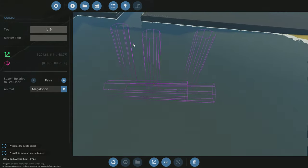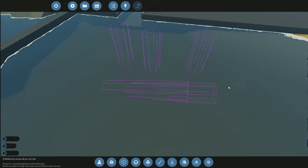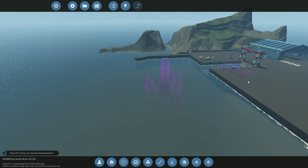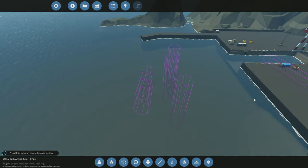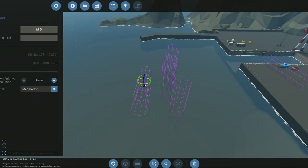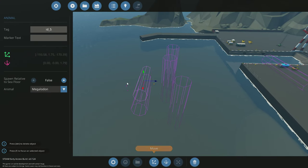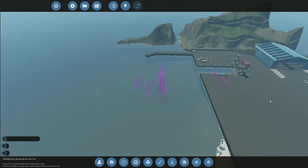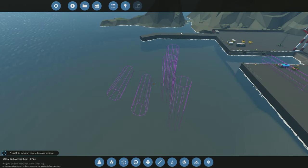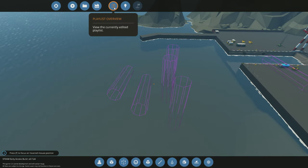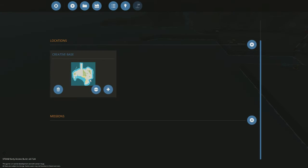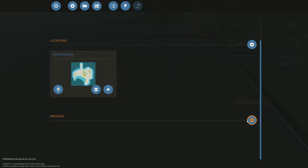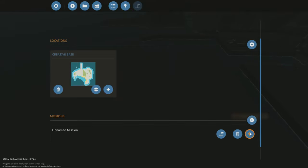So now you have your animals in place. What we need to do, let me move this one off to the side here. What you need to do is you need to go to playlist overview, add a mission, then you have